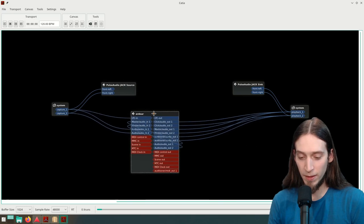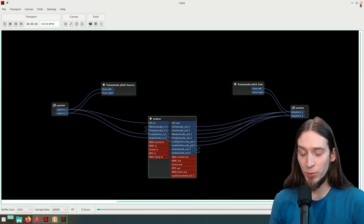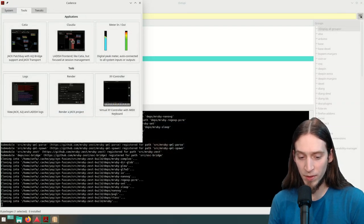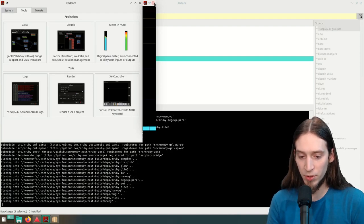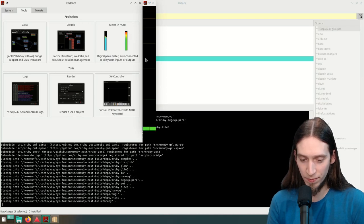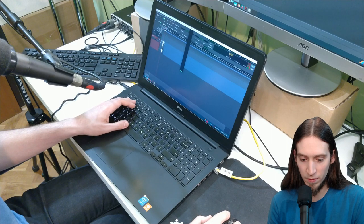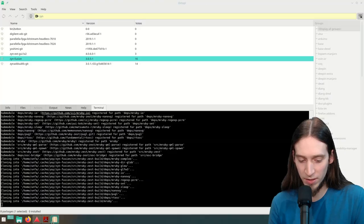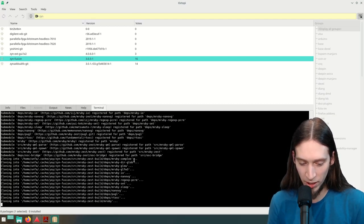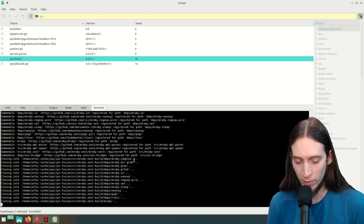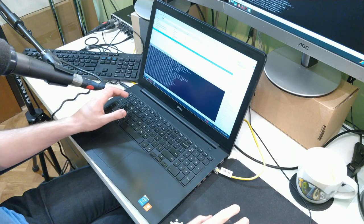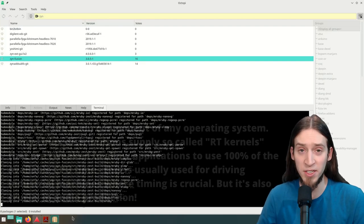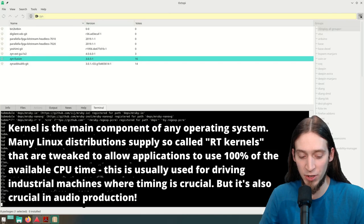Catia is a tool shipped with Cadence. There is another tool called Claudia, which is a front end for the LADISH session manager. There are also level meters — one shows microphone input and another is an output meter. Let's check back on the installation — we're still cloning, now downloading source files for the MRuba Zest framework, which is the GUI framework Mark McCurry created for ZynAddSubFX. Normally this is much faster but I'm recording the video and that slows everything down. Another thing we can talk about is using real-time kernels — with Manjaro, installing a new kernel is very, very easy.